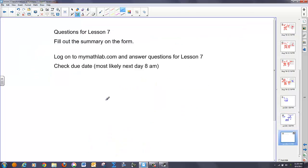That's it for the day. Fill out your lesson summary — hopefully a lot of this was review — and go to MyMathLab to do the assigned problems.